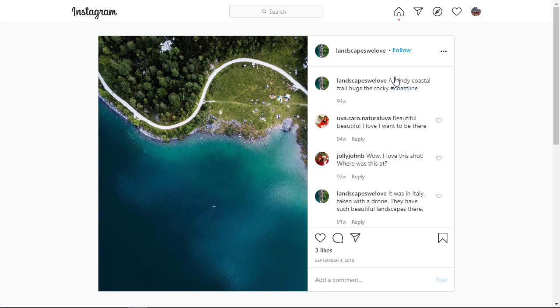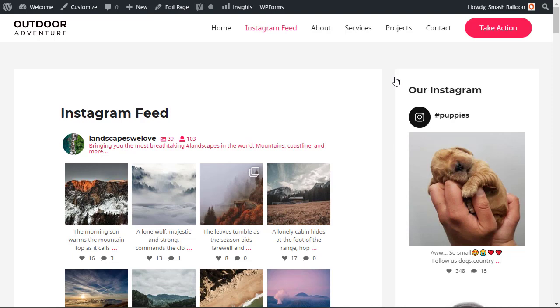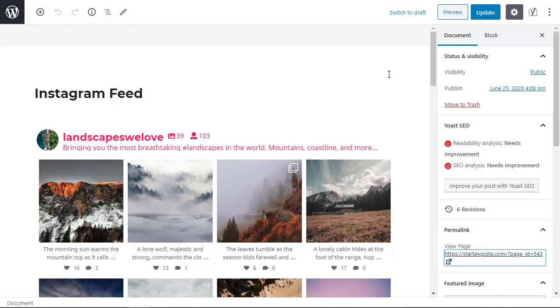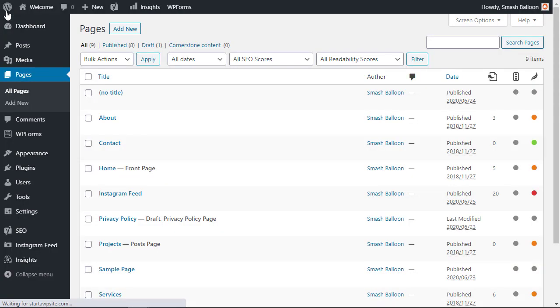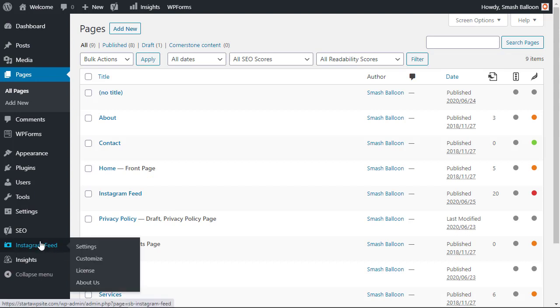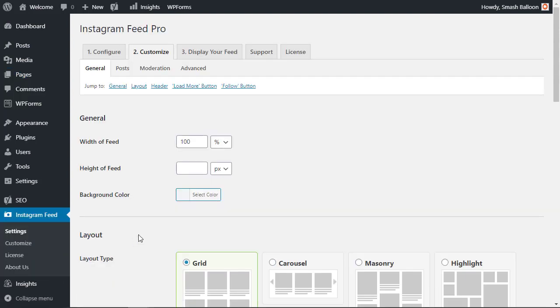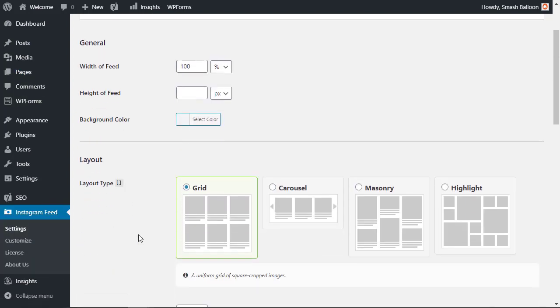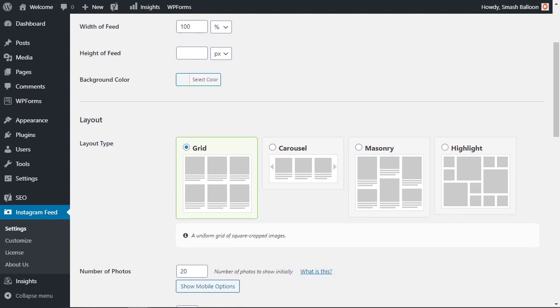So let's go ahead and make some customizations. We're going to head back over to our dashboard. We need to go to Instagram feed and let's go to customize. Going down to the layout you see that the grid is by default and you can play with these other layouts but let me just show you what highlight will look like.